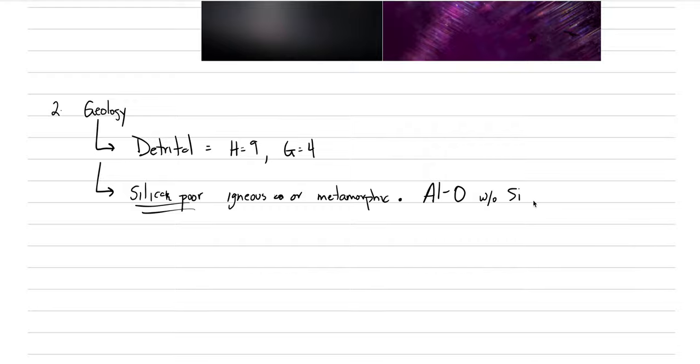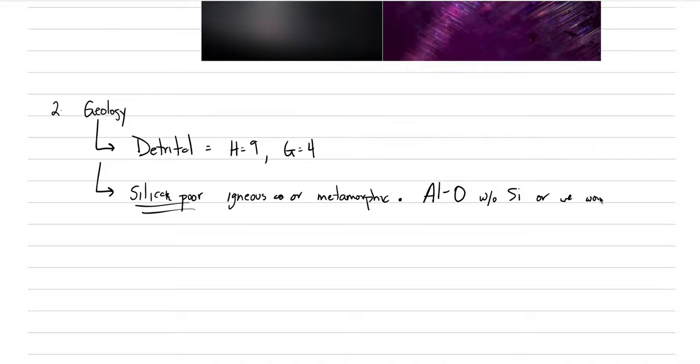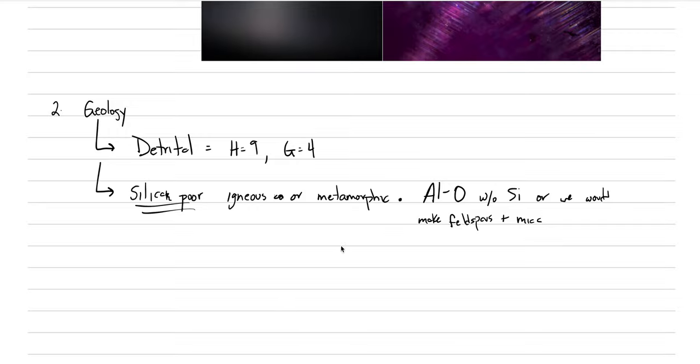If we had silica, then you'd end up having silica bonded with aluminum with oxygen, and you would make something like feldspars or micas. So we have to have an environment with aluminum bonding to oxygen without silica, or we would make feldspars and mica, two very common minerals. We call them rock forming minerals.